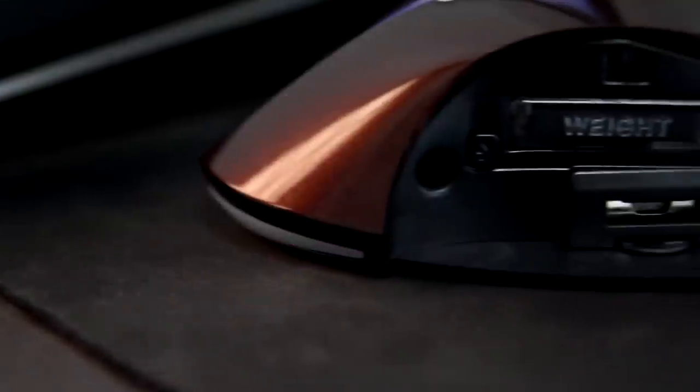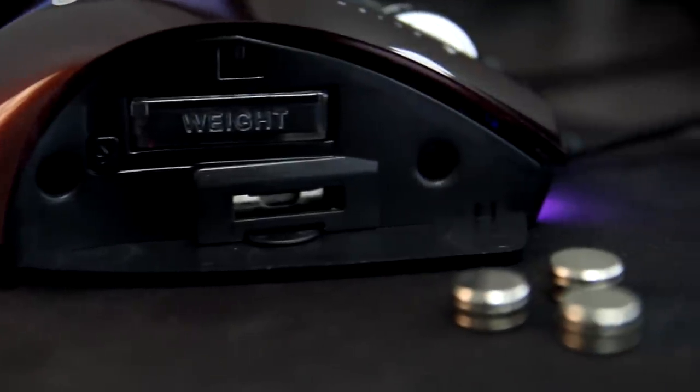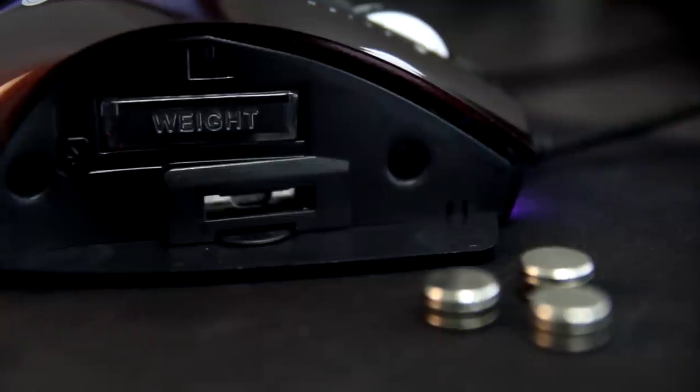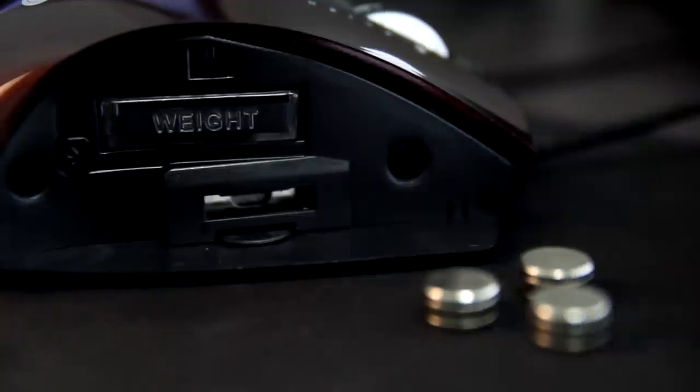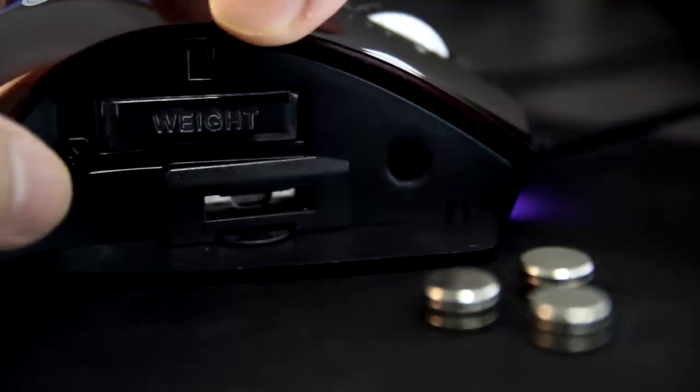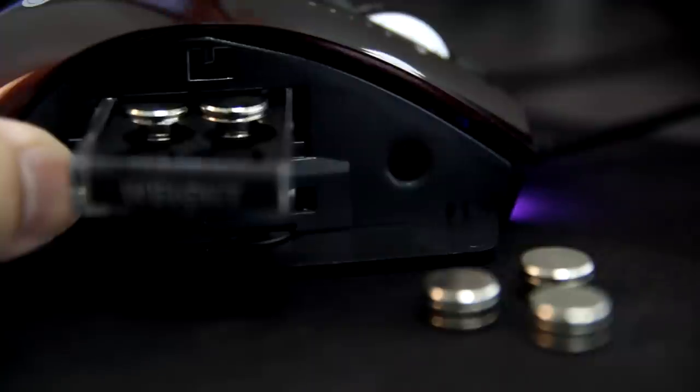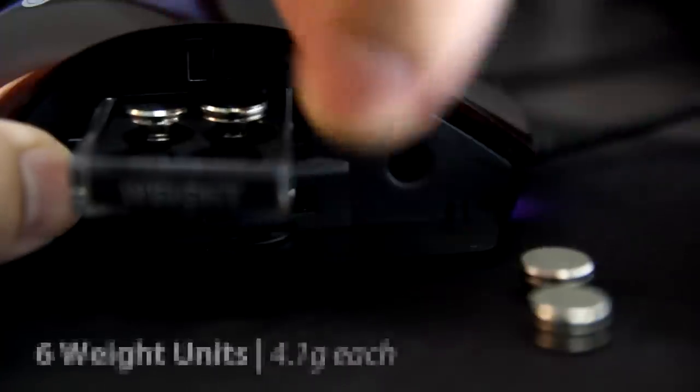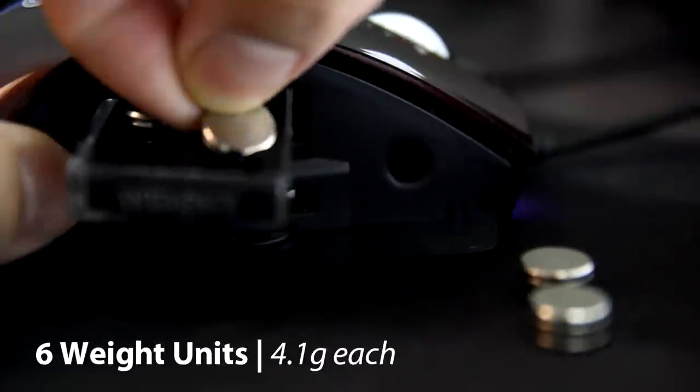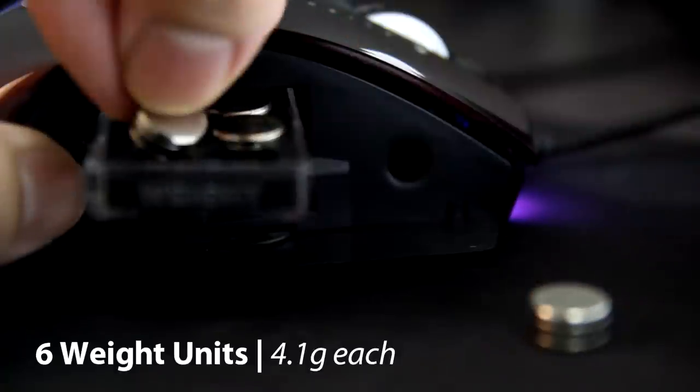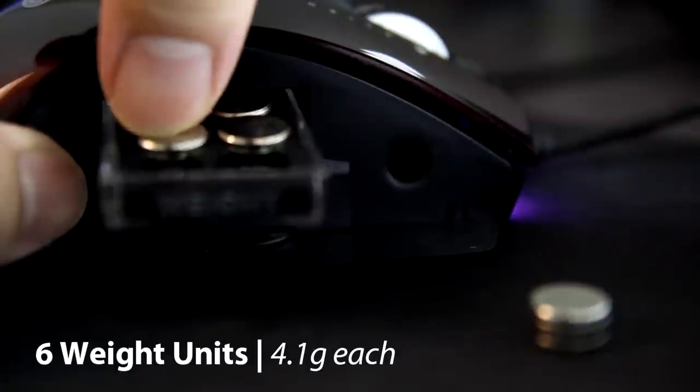As for the right-hand side, you have interchangeable side grip. After you remove this side grip, you will see a weight box which you can put in the weight cartridges. There are six weight cartridges and each of them are 4.1 gram.